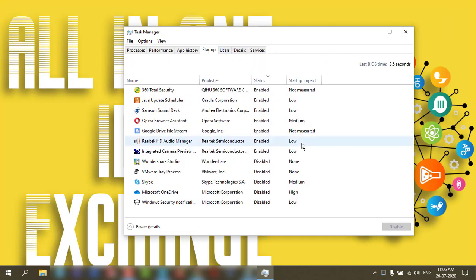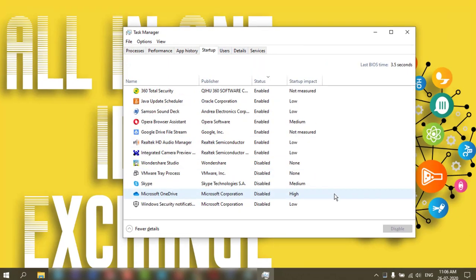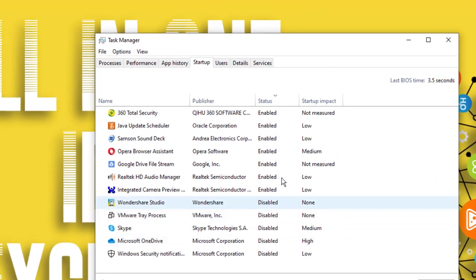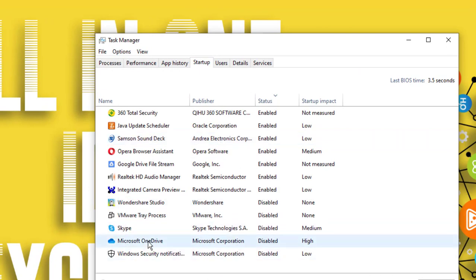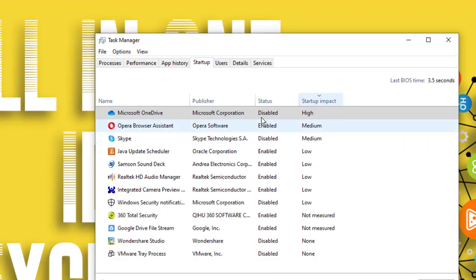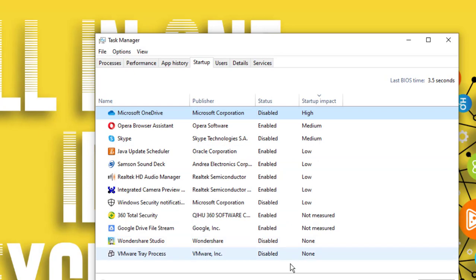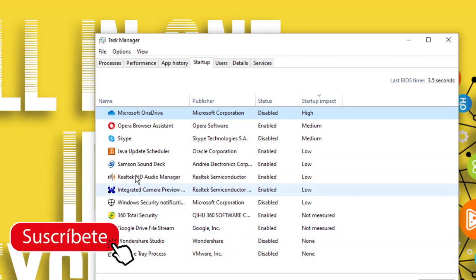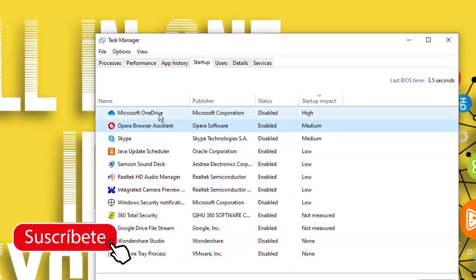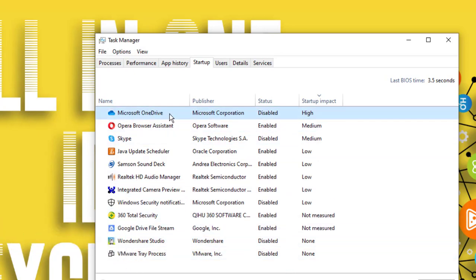If you have high impact applications you can disable it, like I have disabled Microsoft OneDrive. This thing you can do.